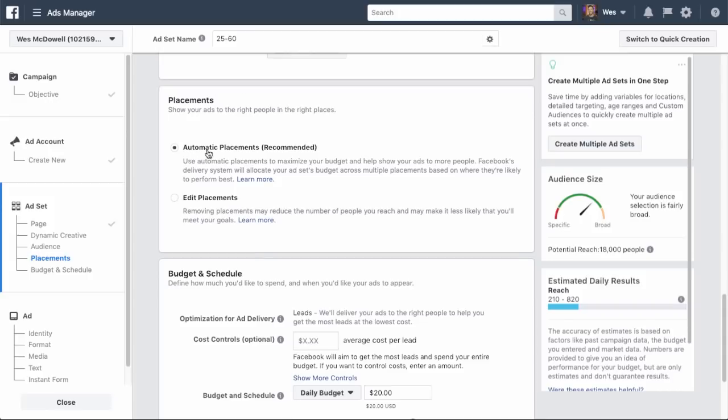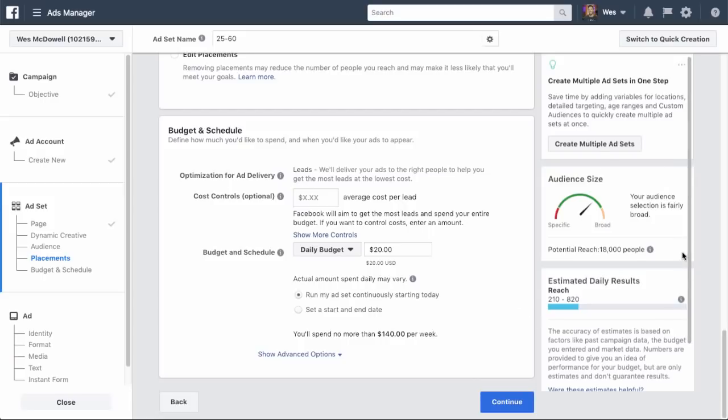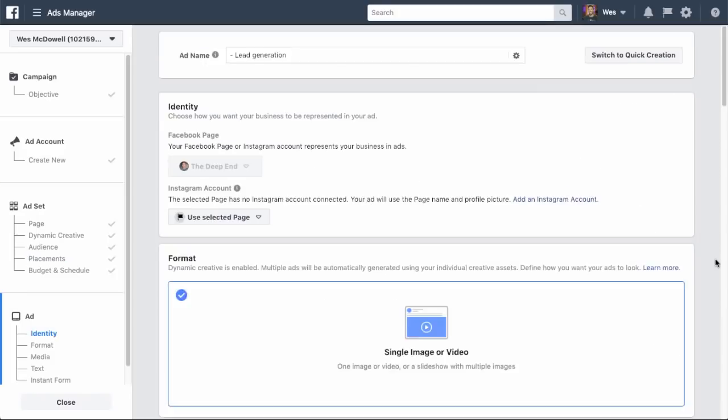And then I'm going to go ahead and go all the way down to placement. So there's two options here, you can do automatic placements or edit placements. I'm just going to leave it on automatic for now and then going on down to budget and schedule. This is basically where you input how much you want to spend per day. I recommend using a daily budget. It can, you can make it whatever you're comfortable with. And the cool thing is it'll tell you over here based on what you've already input, what you can reasonably expect. So basically it's saying you can reach about 210 to 820 people a day. I know that's a big range, but at least it gives you some kind of idea. So let's go ahead and click on continue.